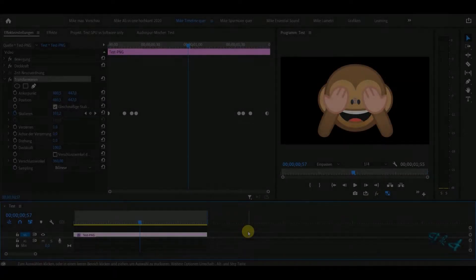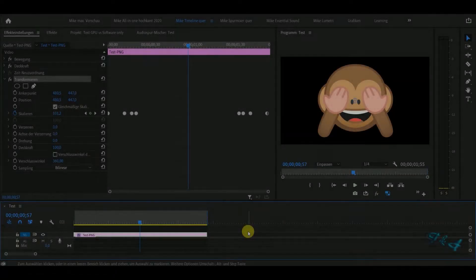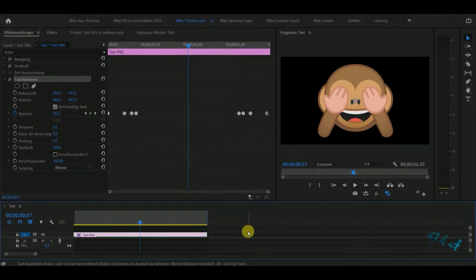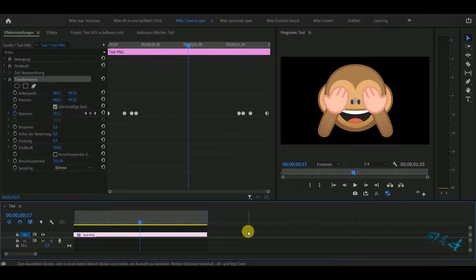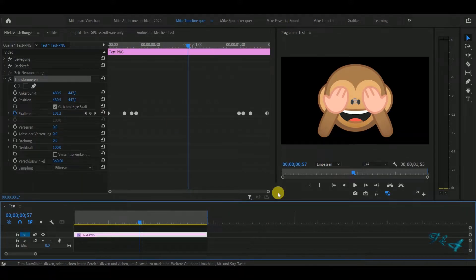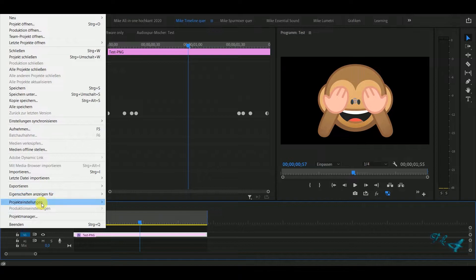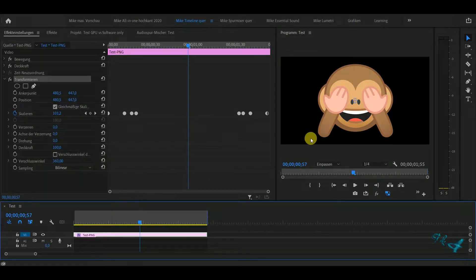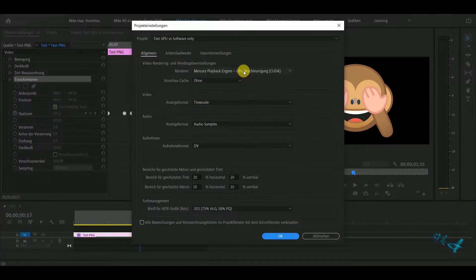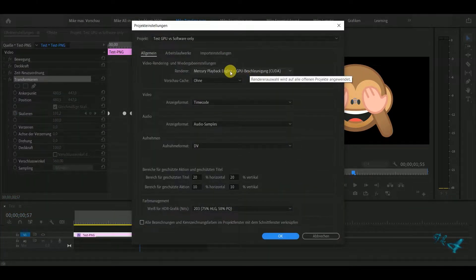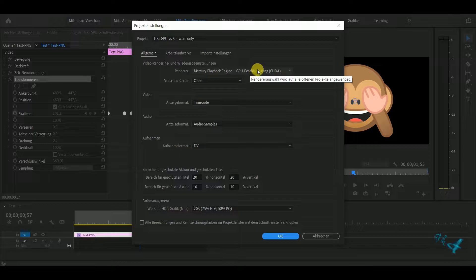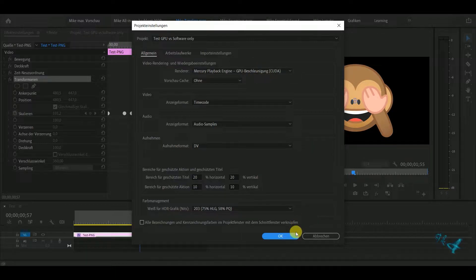Okay guys, here's an example of a bug in Premiere Pro which has to do with GPU rendering. I go to my project settings, you see I'm using GPU acceleration.